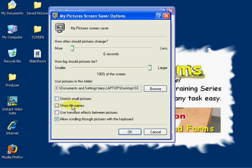I didn't name the pictures by changing the file names, so I'm not going to show file names. I'm not going to use transition effects between pictures because they use a lot of memory, but you can play with that at your leisure.